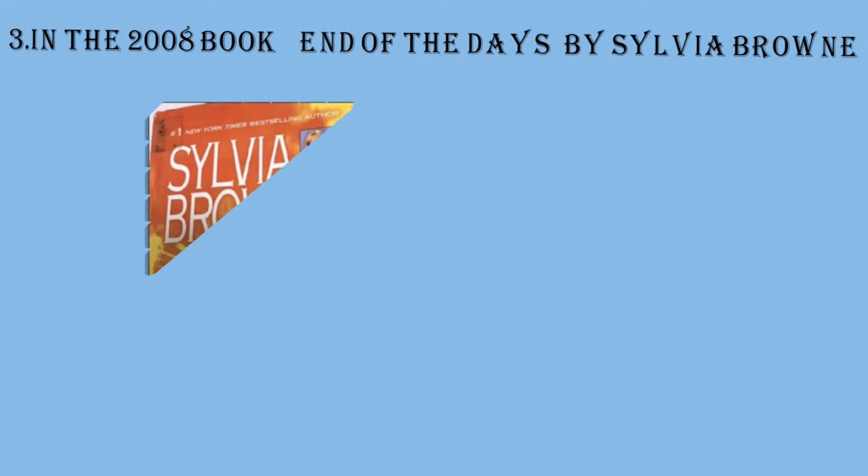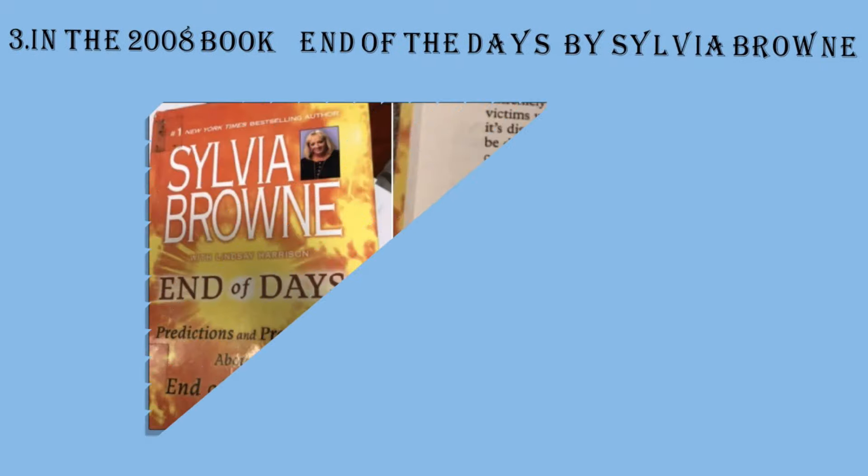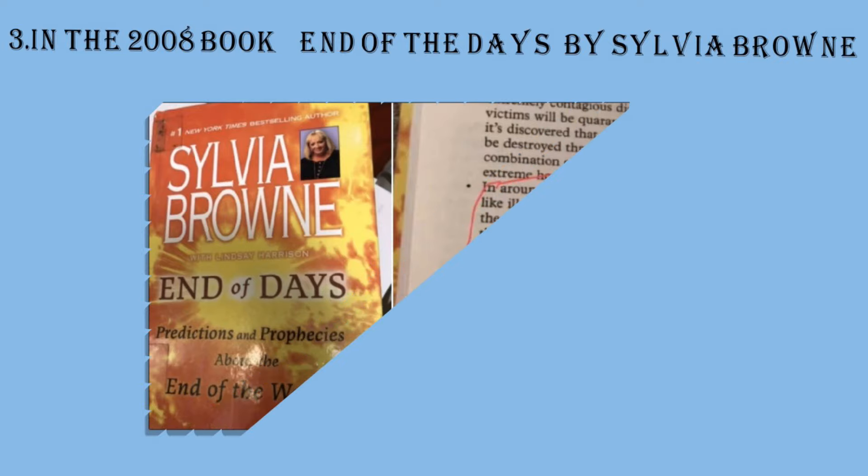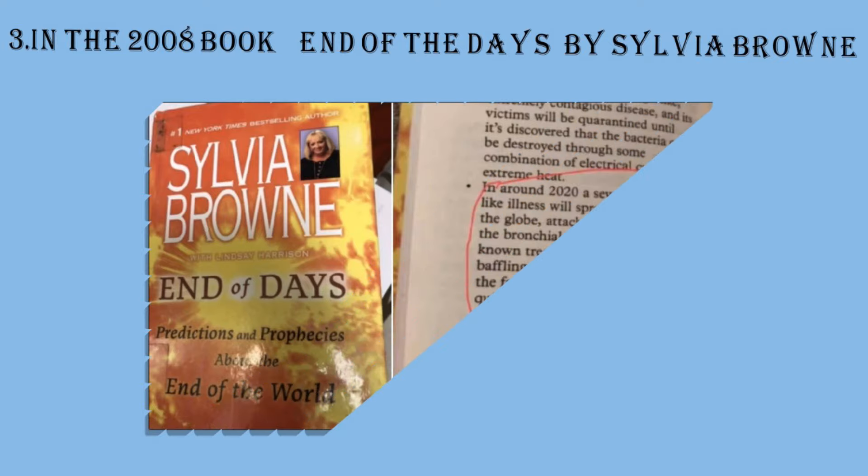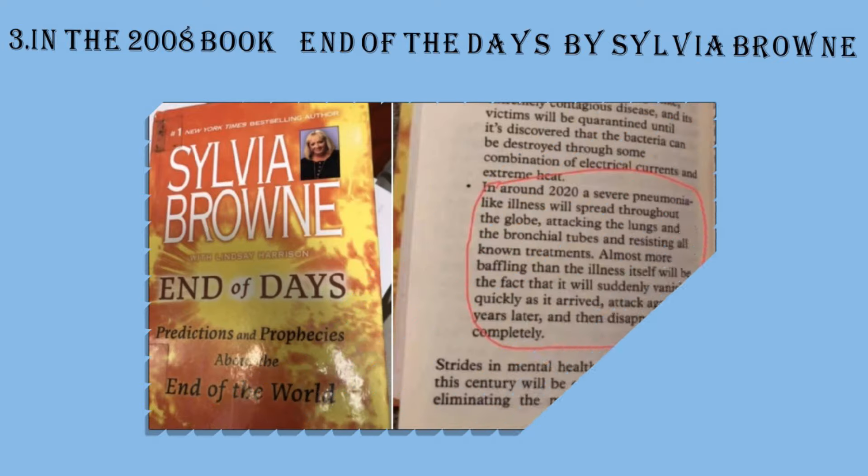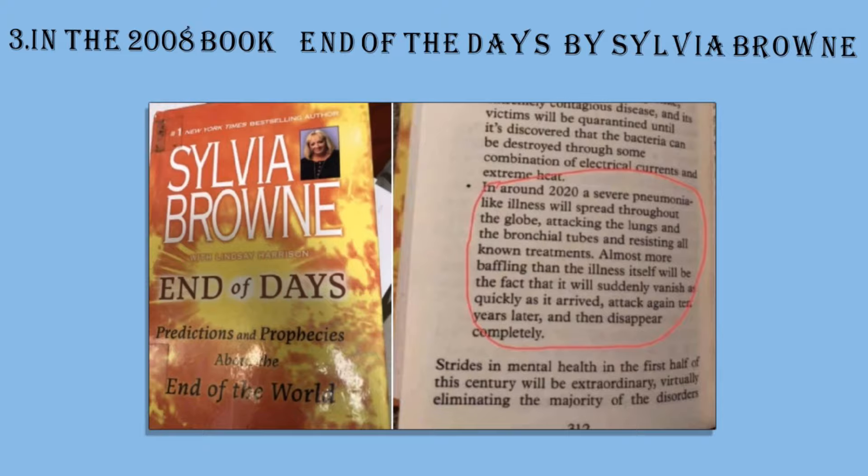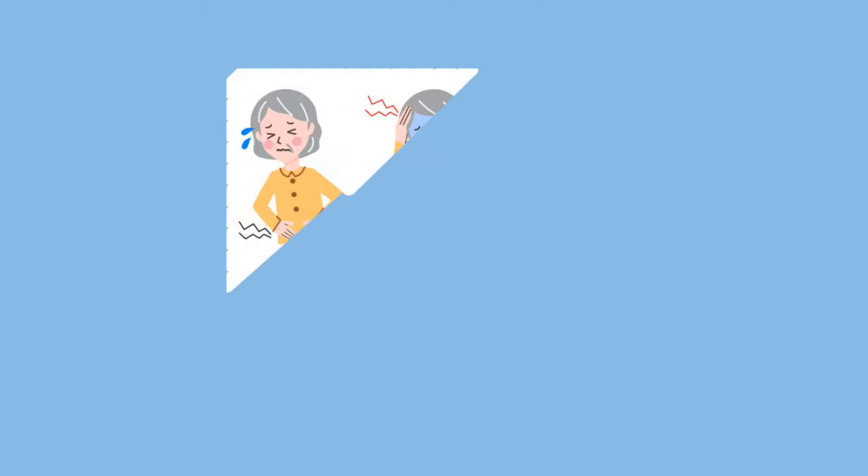In the 2008 book, End of the Days by Sylvia Brownie. In this book, they mentioned in around 2020, a severe pneumonia-like illness will spread around the globe, attacking lungs and bronchial tubes and resisting known treatments. It also mentioned it will vanish suddenly and will reappear again after 10 years and then disappear completely. I wish it will happen.